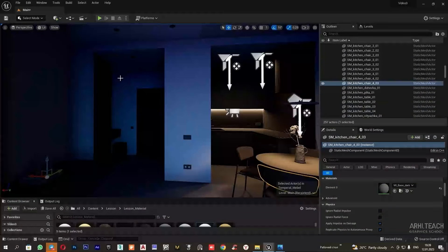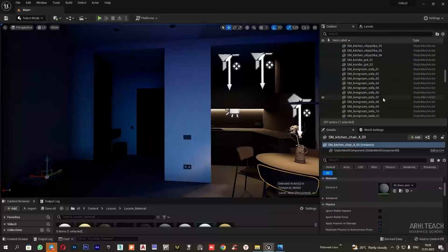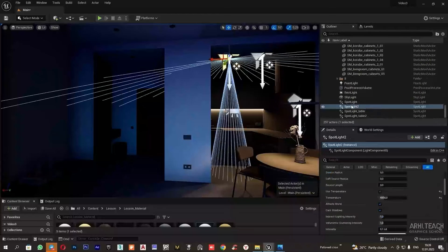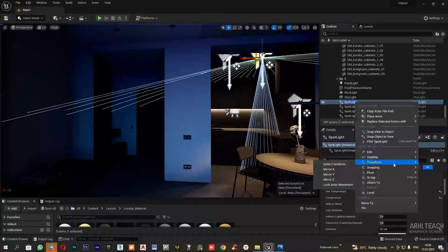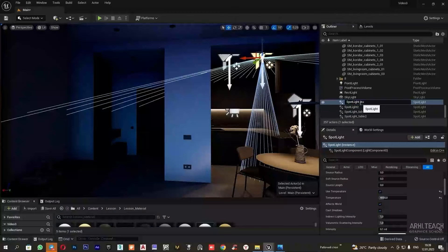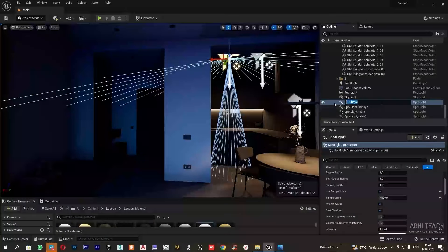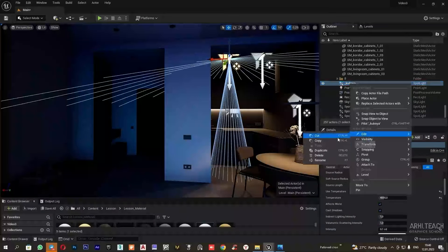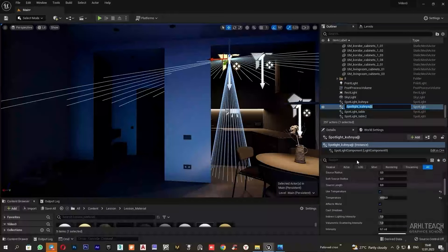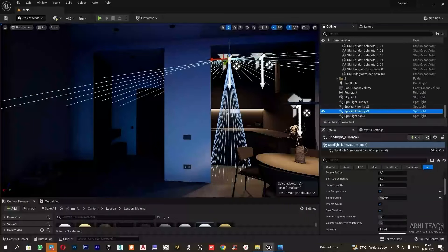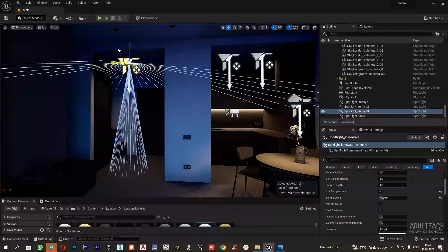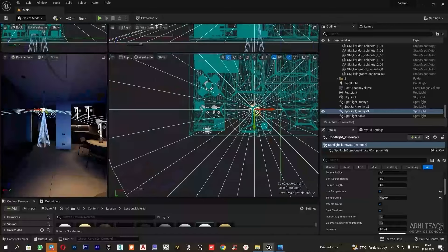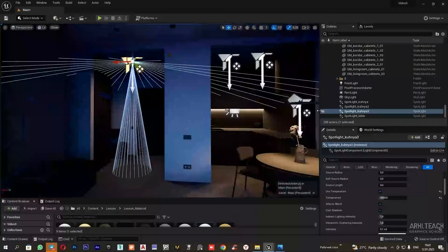Next, I will set up the lighting in the hallway. I will copy these spots. But first, I will rename them. Now I can copy the composition and move it to the hallway. I will rename it right away. I will copy the second spot and place it in the required position.